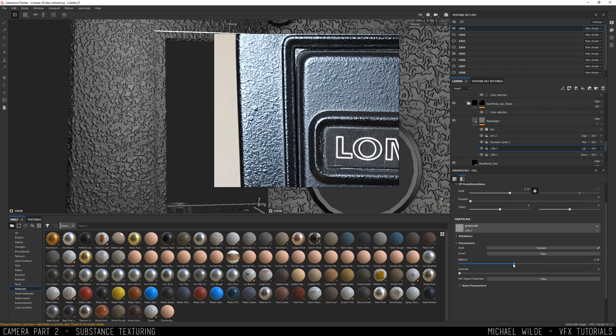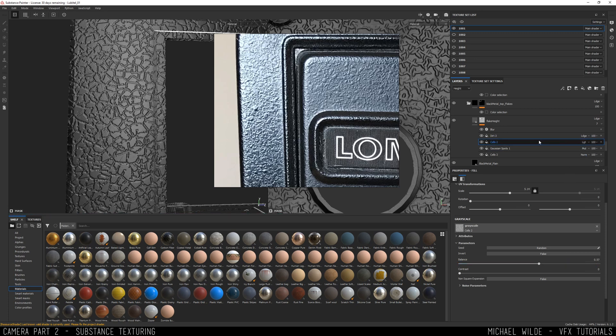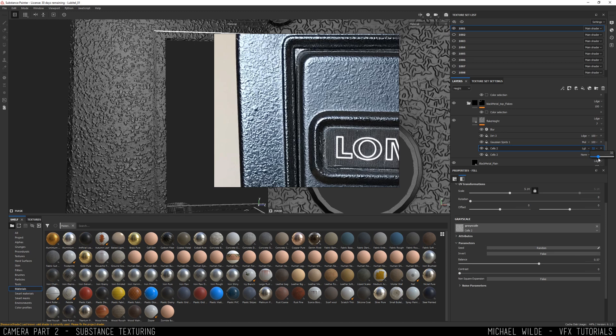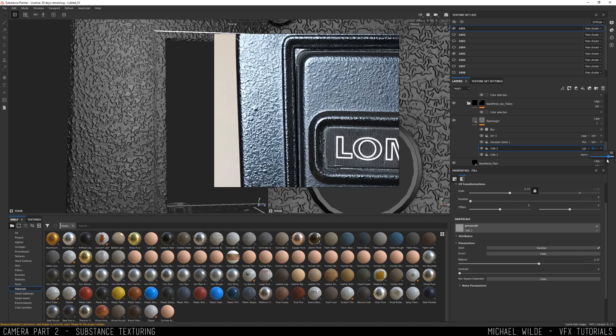It took a few rounds of fiddling with it and playing with the different scales of each of the fill layers that I'm layering on top of each other to get something that I was happy with. But in the end actually I thought it looked pretty good considering it was all just using procedural noises. That's one thing that I'll give Substance - procedurals and stuff like that are great.